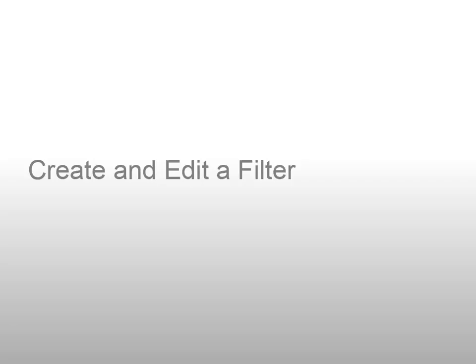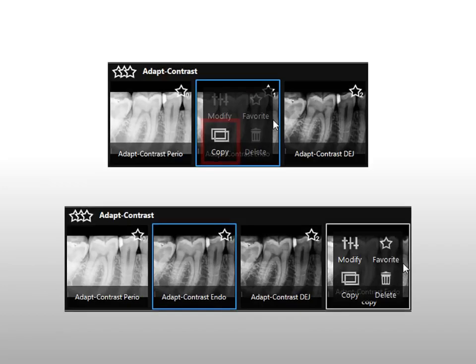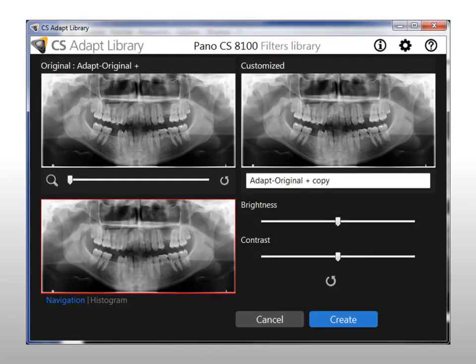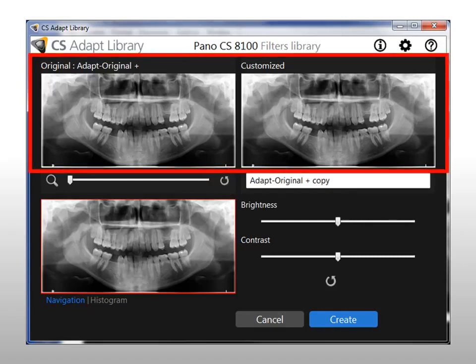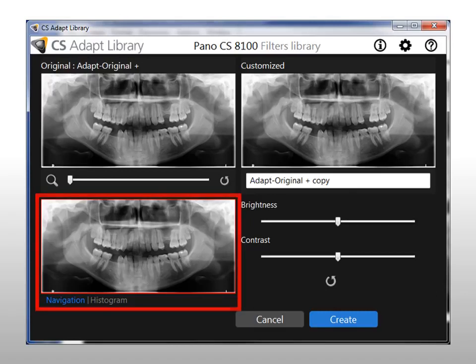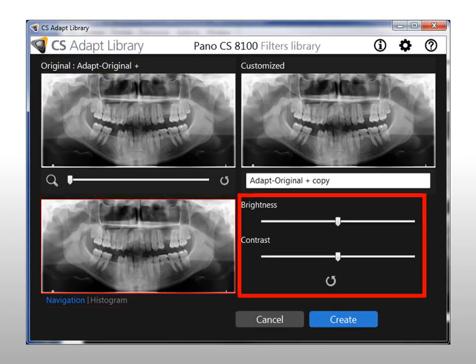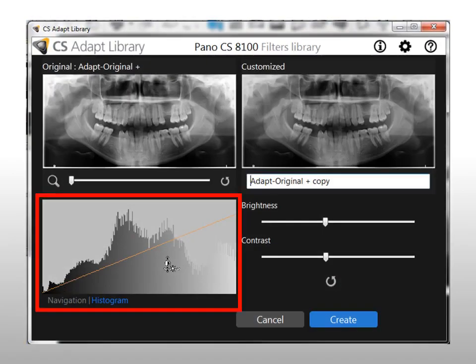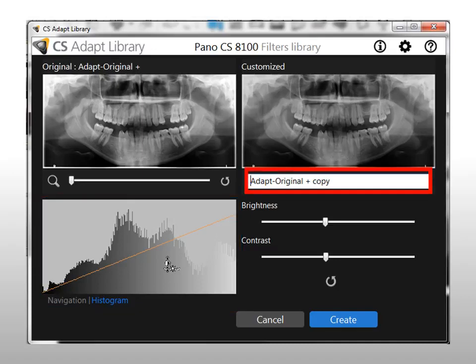Create and edit a filter. To create a filter, first copy an existing filter. Click here to copy an existing filter, then select the filter copy and click Modify to create a custom filter. In the Customize window, you can name the custom filter, view the original filter and the customized filter, zoom into an area of the image, and adjust the brightness and contrast sliders or adjust brightness and contrast with the histogram. When adjustments have been made, name the custom filter and select Create to save.